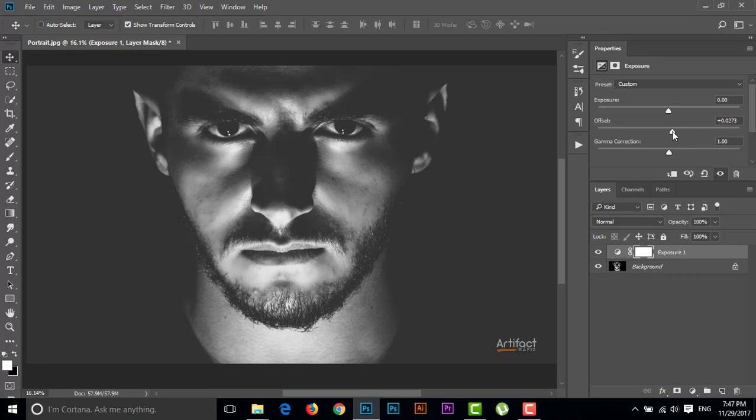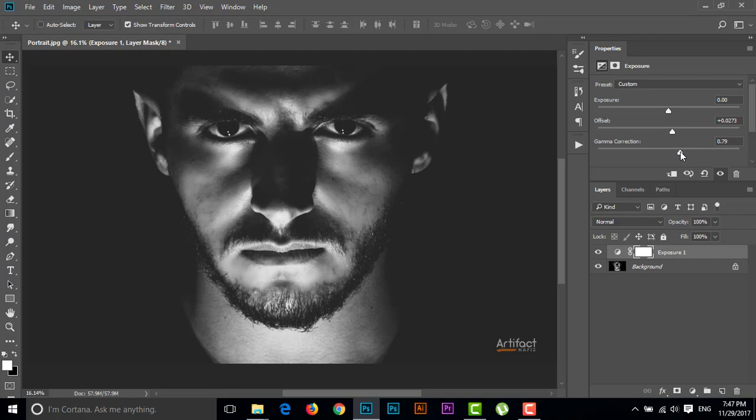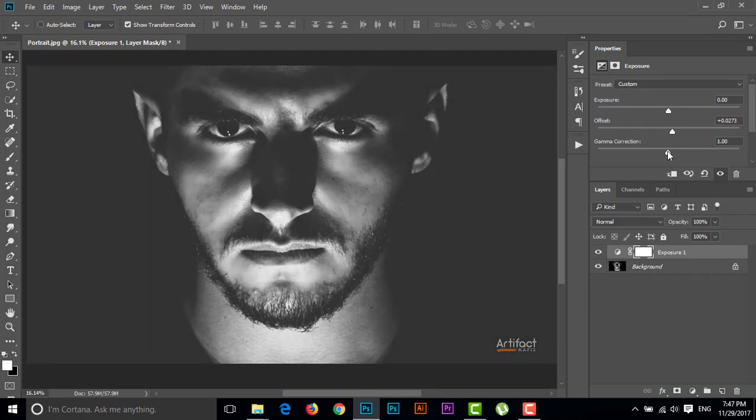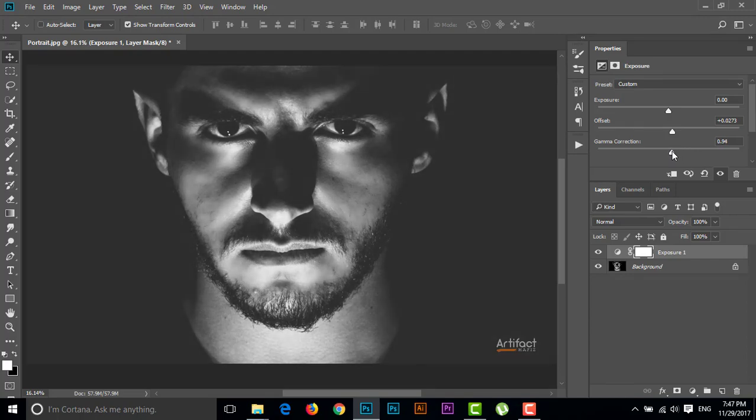Now you can give your desired value. You can increase it or decrease it as you desire. This is the easiest way to make matte black. You can also increase or decrease the Gamma Correction.